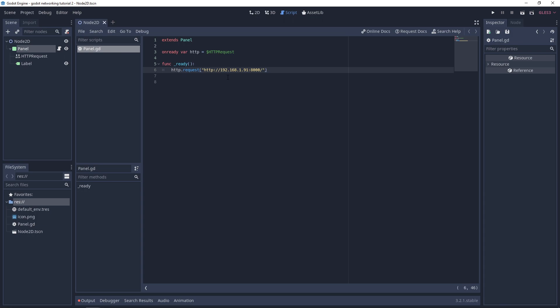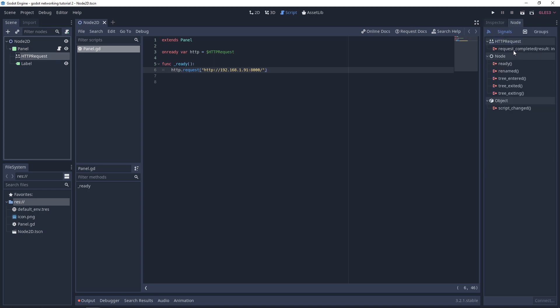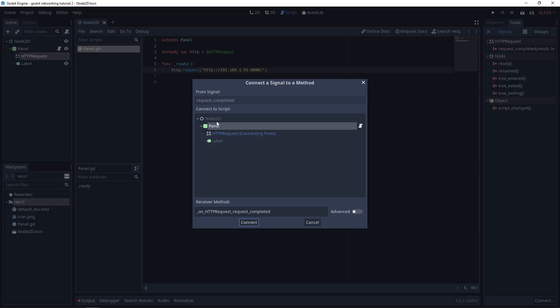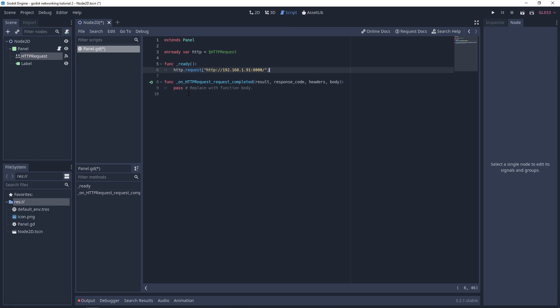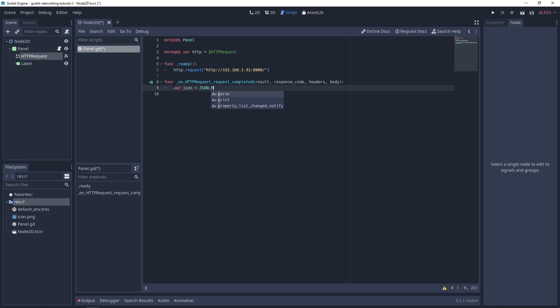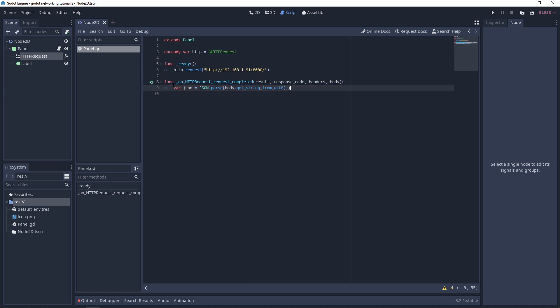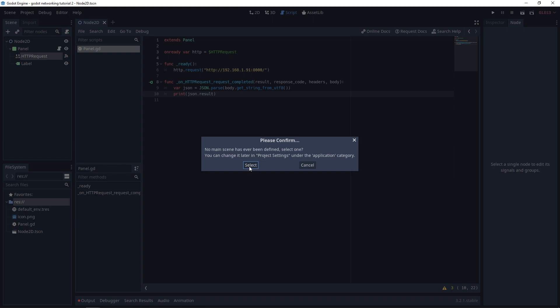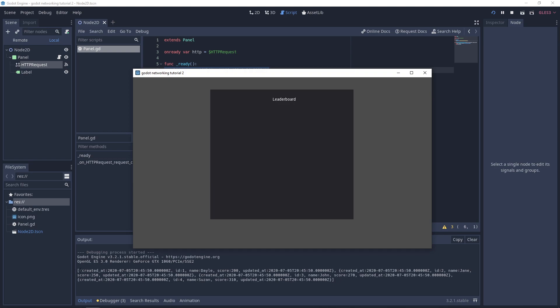Now we actually need to do something with this. We'll go over to the HTTP request node, click on node, and connect this request completed signal to panel. First we'll create a JSON variable, var JSON, and we'll JSON dot parse and use the body, which is the JSON data that comes back, and use get string from UTF8. Now we're just converting it to a string. Let's print JSON dot results so you can see what it's all about.